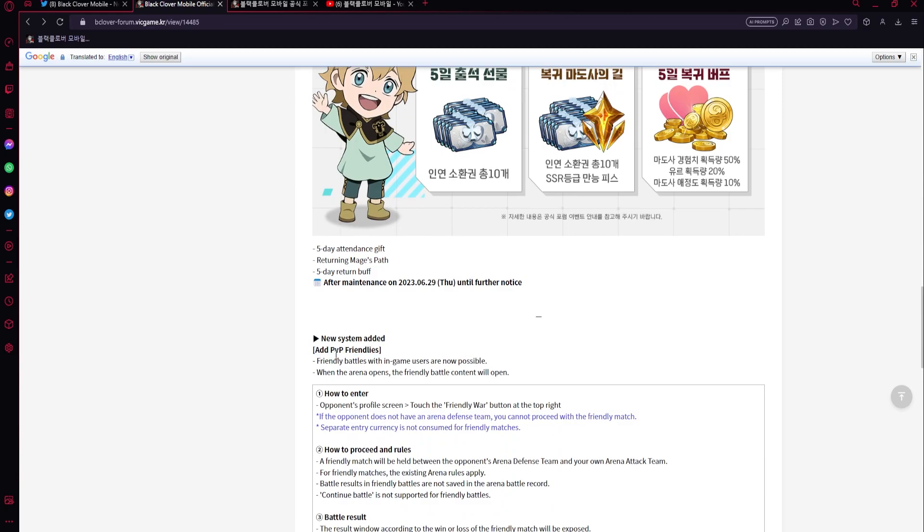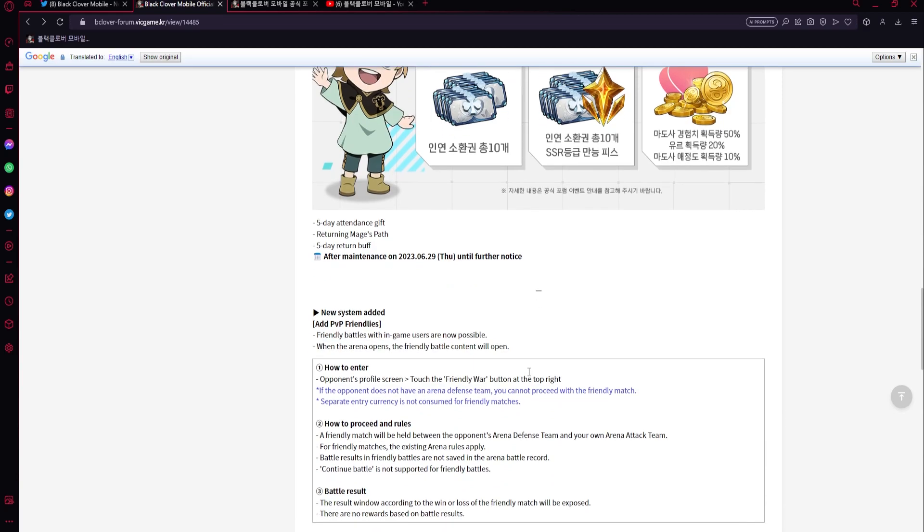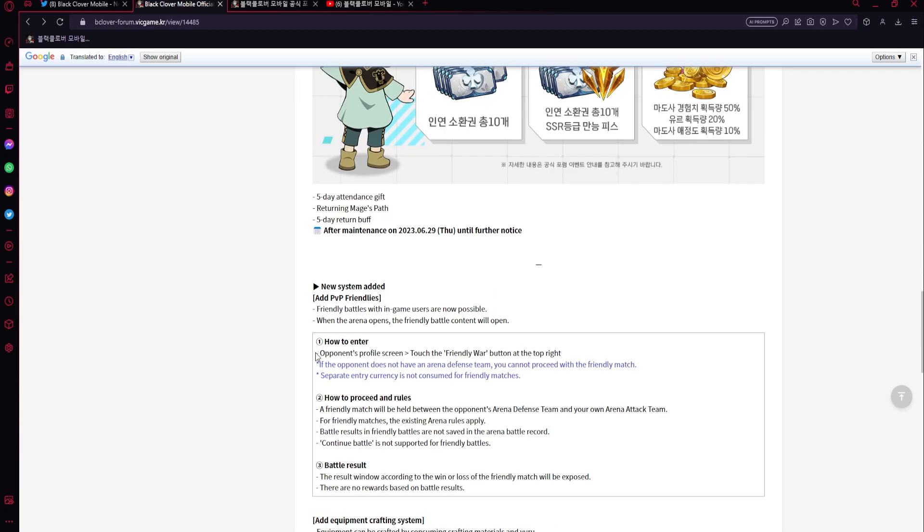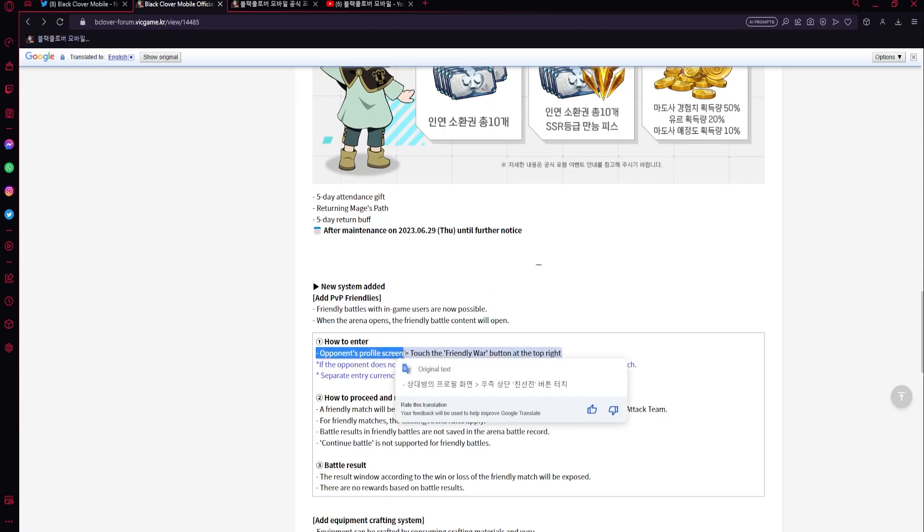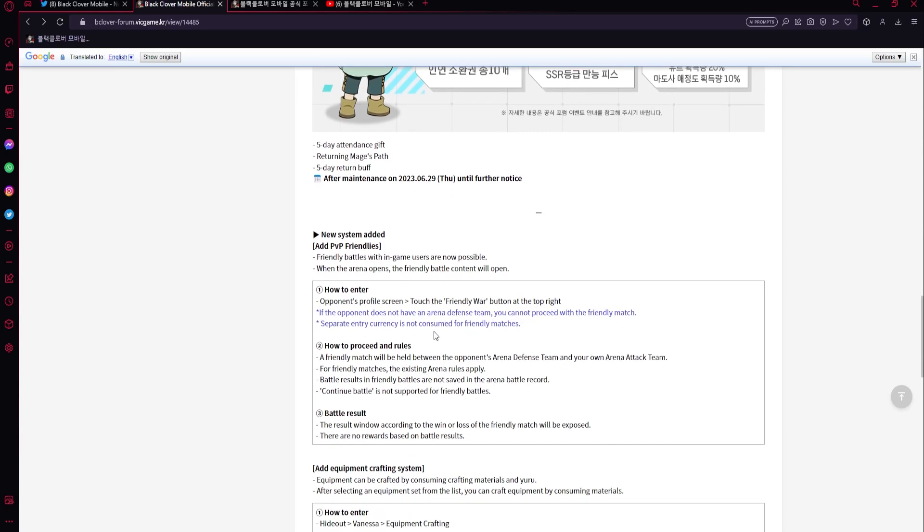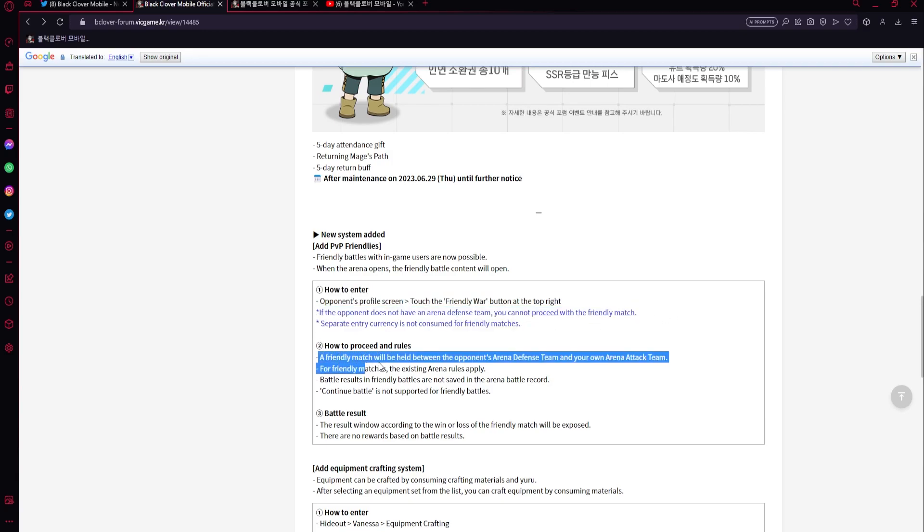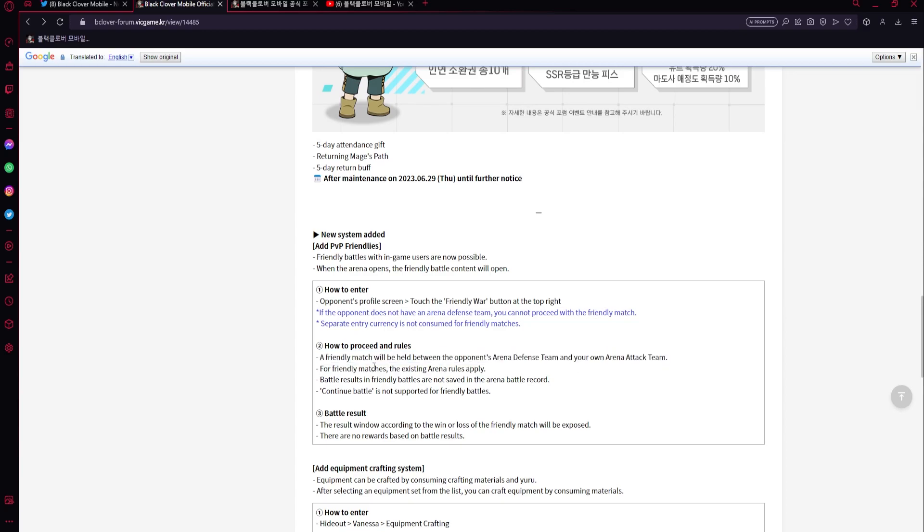Then of course, PVP friendlies - friendly battles with in-game users now possible. When the arena opens, the friendly battle content will open. How to enter: open profile screen and then touch the friendly war button. If you - okay, so it's like a defense, so it's like just a bot, you're fighting a bot.